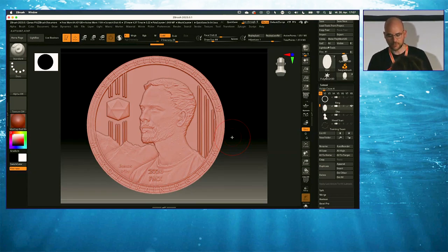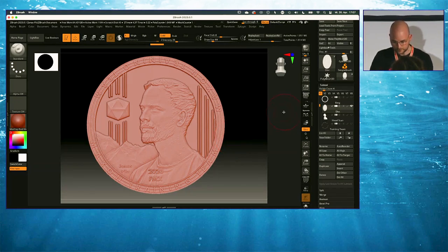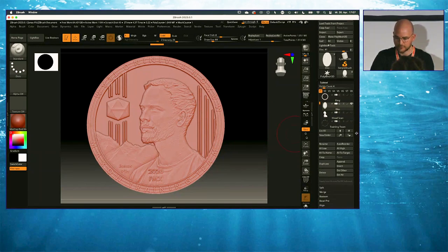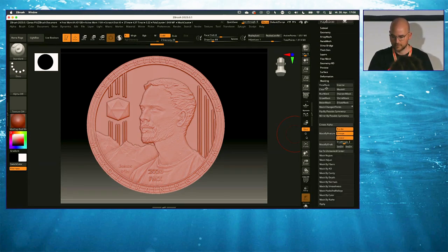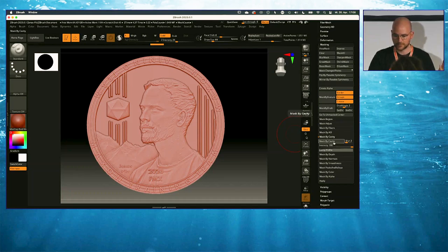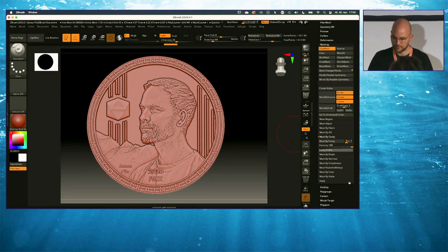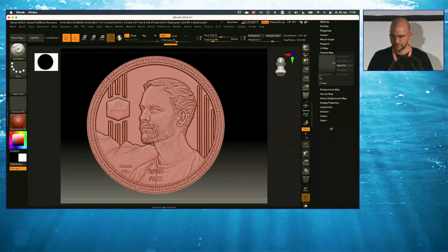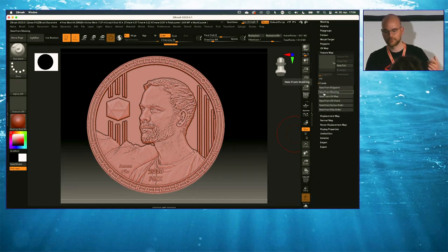Before I do that, I want to show you how to create a dirt map based on the cavities, and also how to export the displacement and normal maps. To get the cavity map, I create a mask. ZBrush has many masking tools in the masking section of the tools palette — there's a section called Mask by Cavity. I just hit Mask by Cavity and suddenly I get this — this is what I want to bake into a texture.